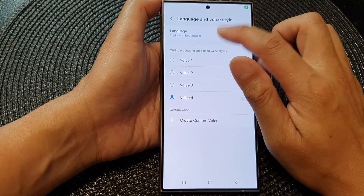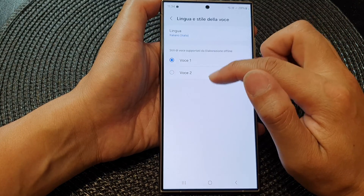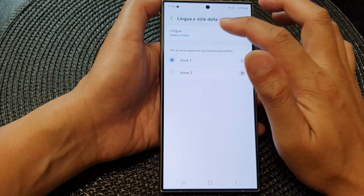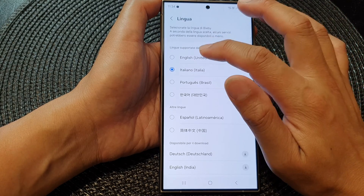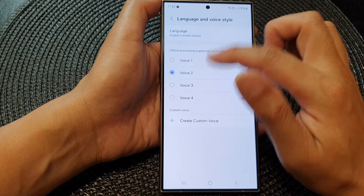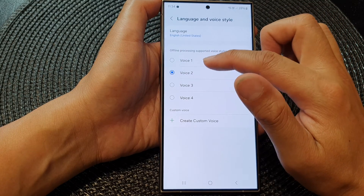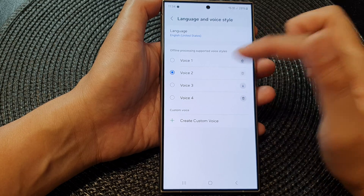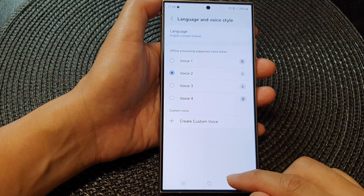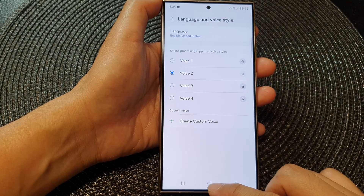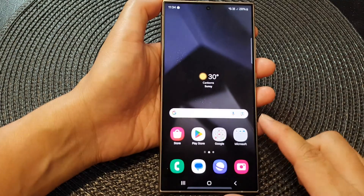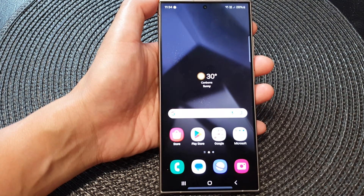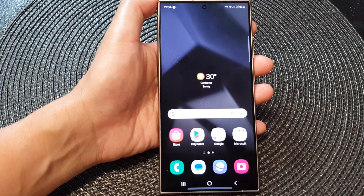If you select a different language, then it will have a different voice style. So depending on the language that you have chosen, the number of different voices available will be different. After, you can tap on the home button to go back to the home screen. Thank you for watching this video — please like and subscribe to my channel for more videos.